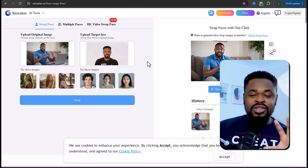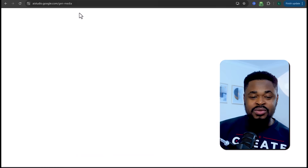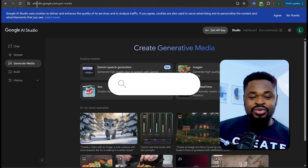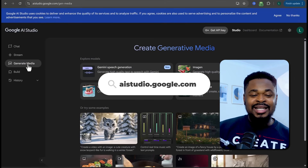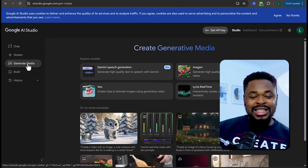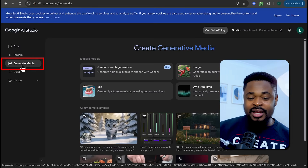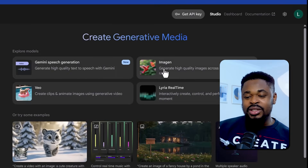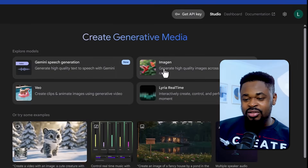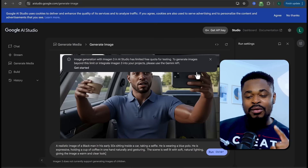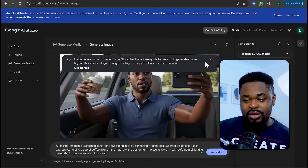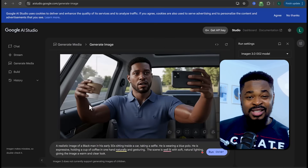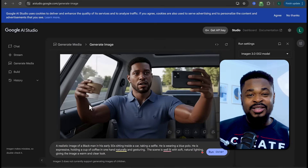If you want to generate images for free, go to ai.studio.google.com, click on Generate Media, and then select Imagine. With Imagine you can generate images for free, so use it while it's still free.